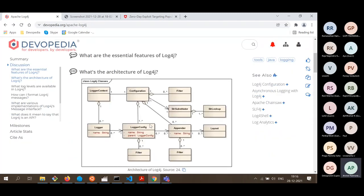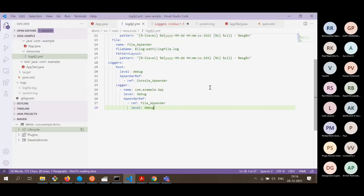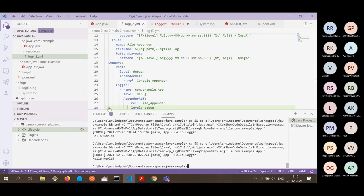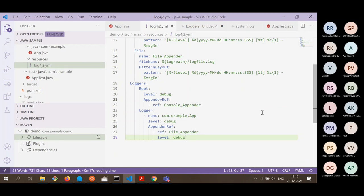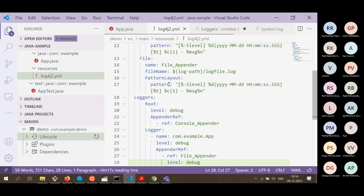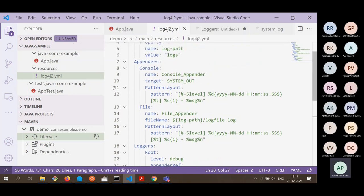Before we get into architecture, let's have a demo. I'm using VS Code as the IDE — many of you may be using Eclipse or IntelliJ. I have configured VS Code for Java, and in this sample project I am using Maven as the build tool.